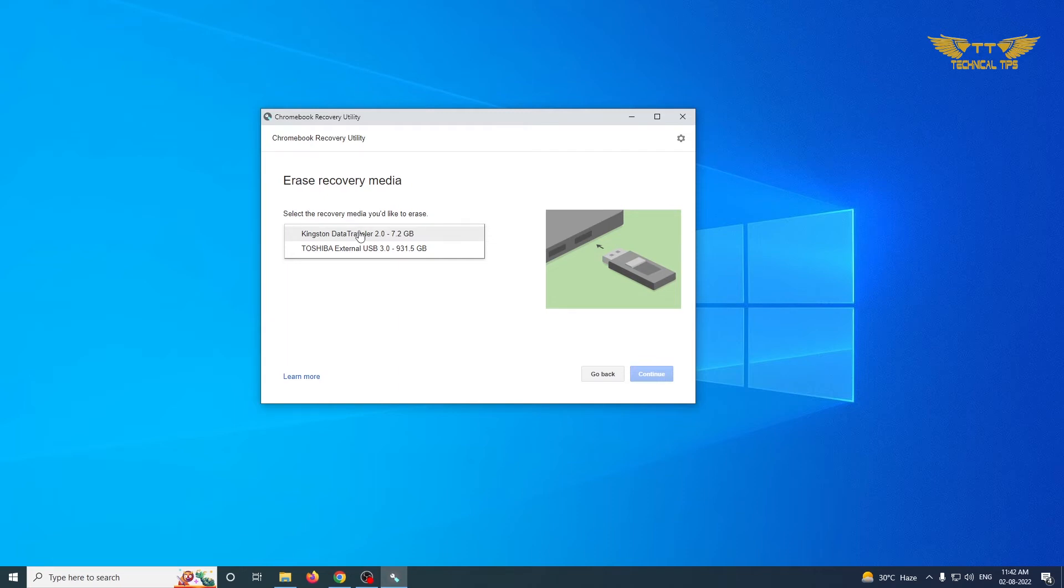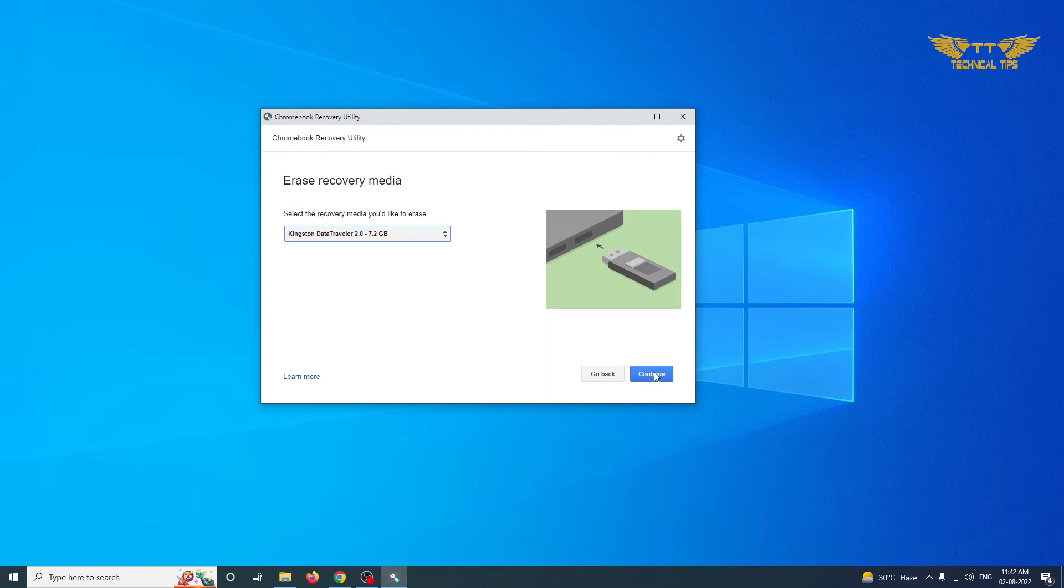Just leave the only one plugged in which has the Chromebook operating system. So in my case, it is the first one. After selecting that, click on Continue.